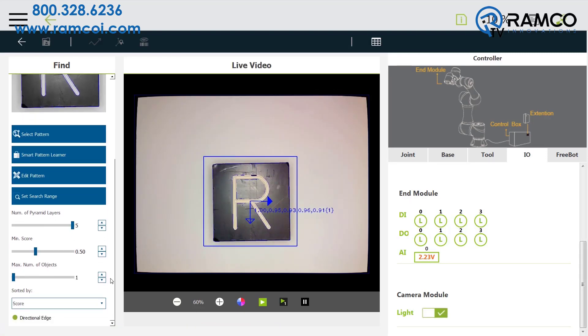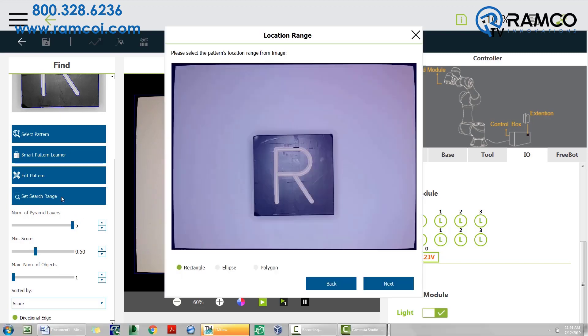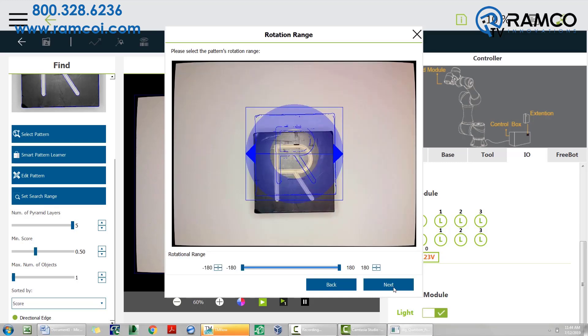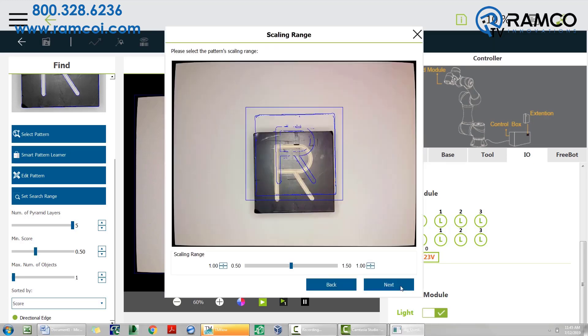If needed, adjust the minimum score from 0 to 1, with 1 being most sensitive. Finally, set your search range. Anywhere in this box, the camera will look for your pattern. Adjust rotational range if you want to limit how much rotation the object has before the robot will pick up the part. Scaling range will allow size differences in your pattern, with 1 being the same size and 1.5 being 1.5 times larger.